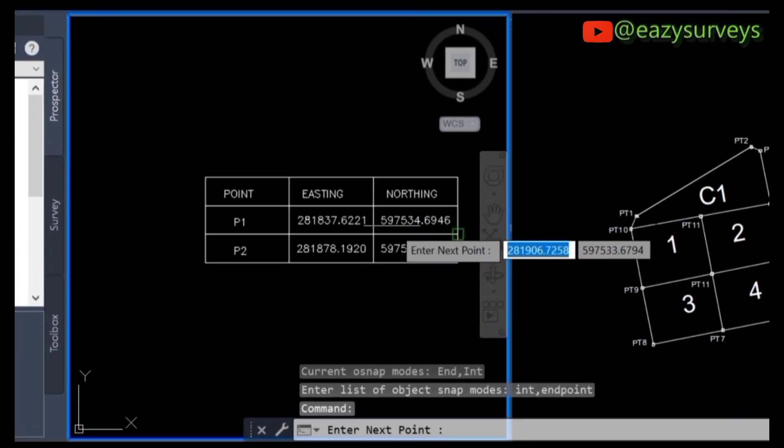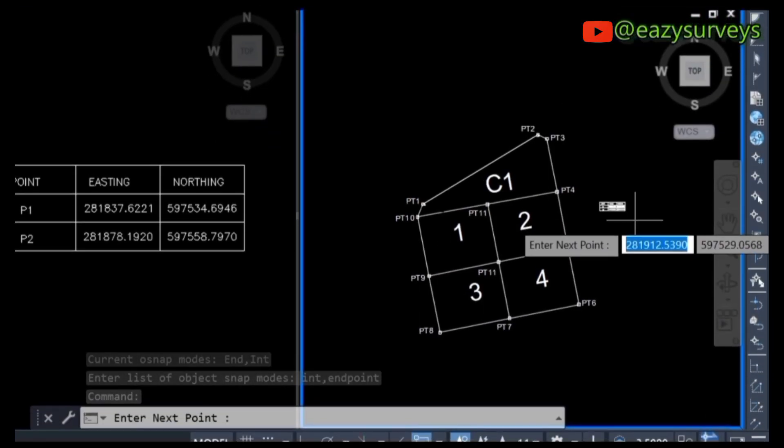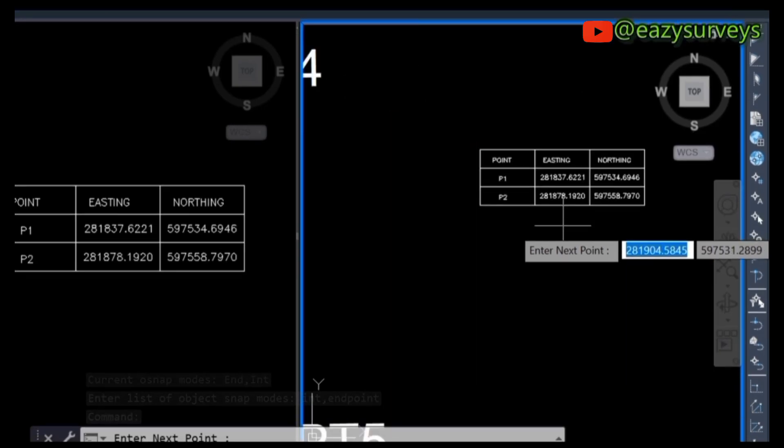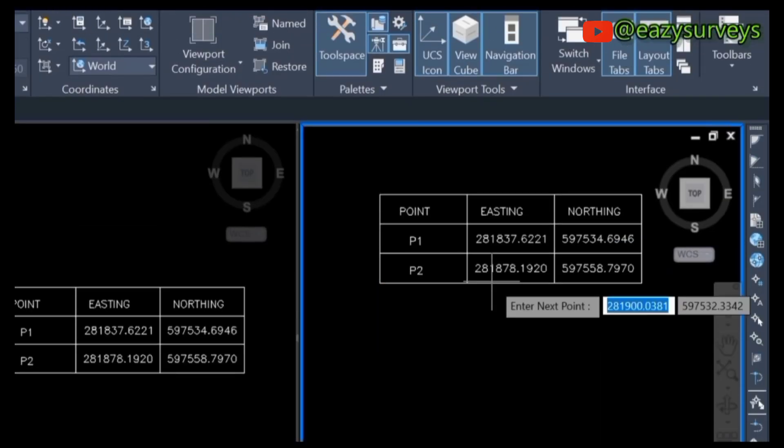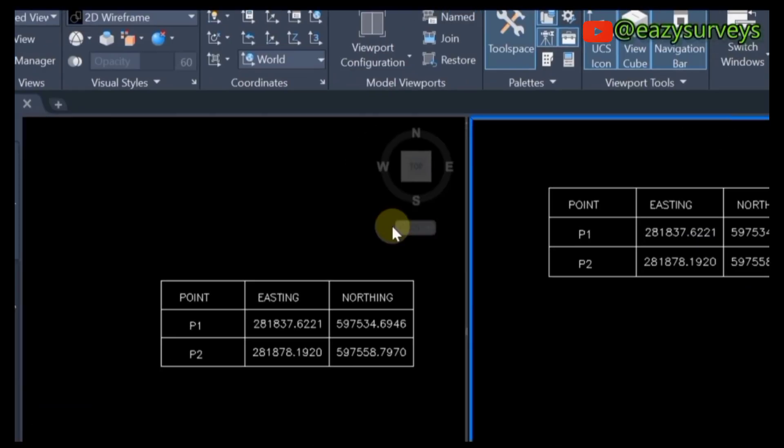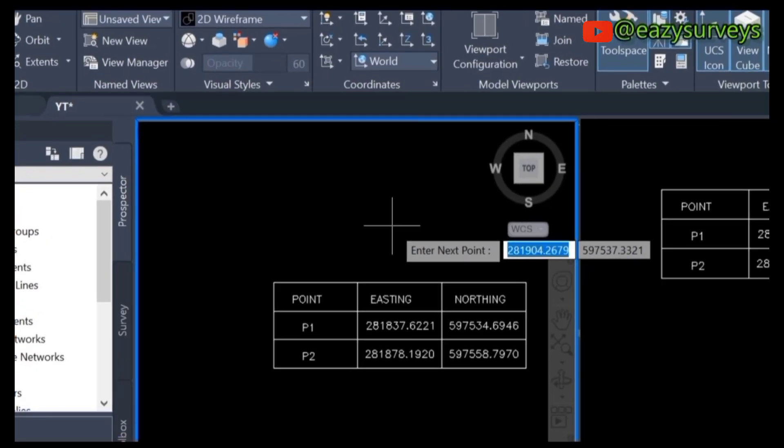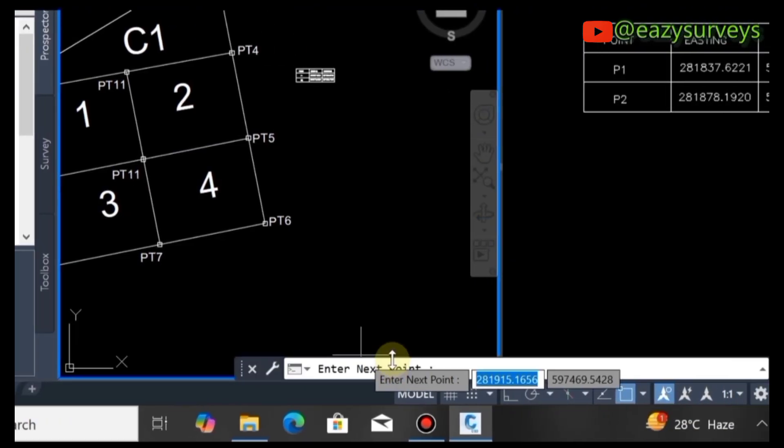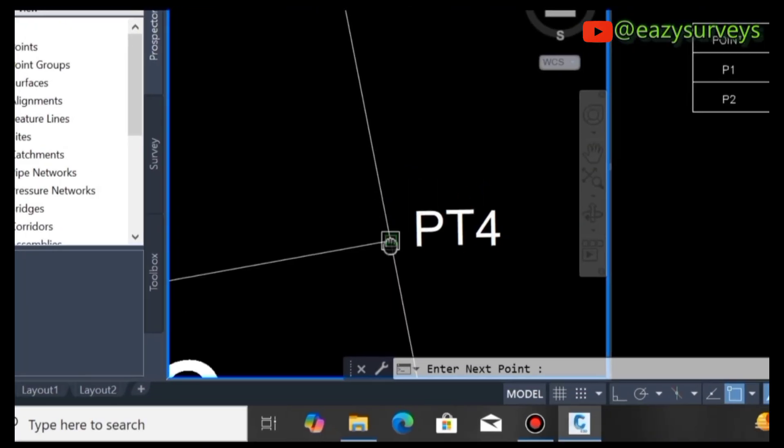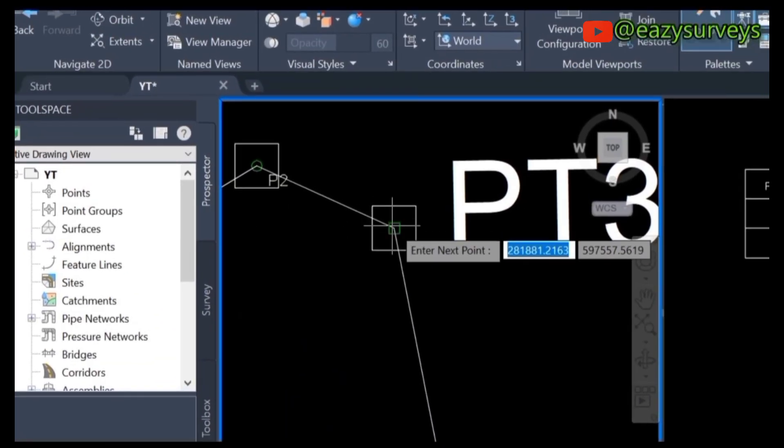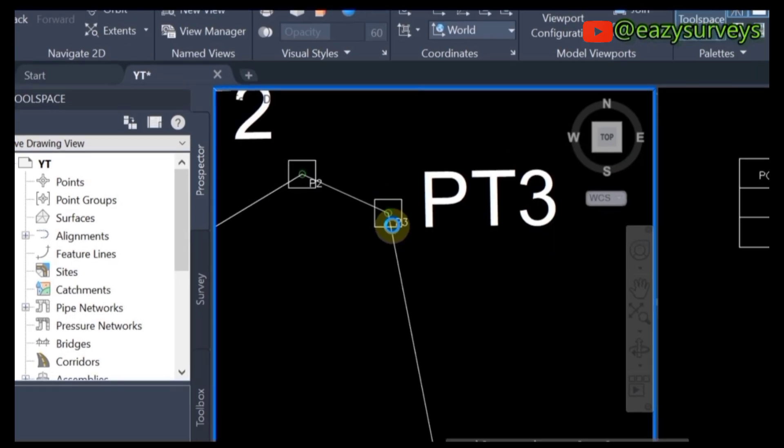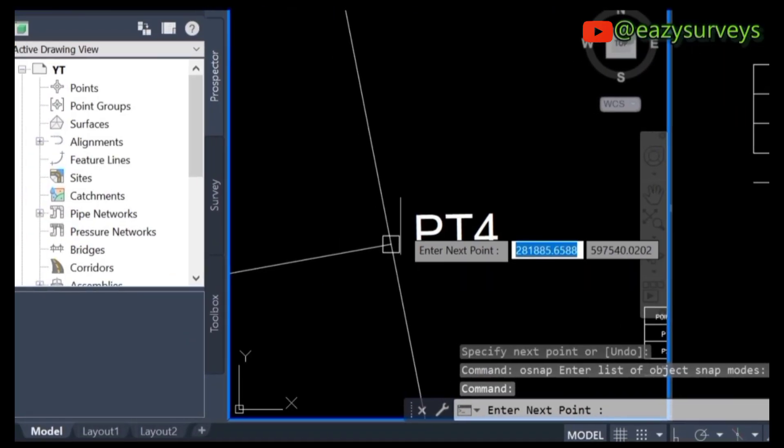Notice the coordinates appearing here. I'm going to use this window to show you how the coordinates display. Come to this viewport, then enter the next point. Click on point three - you can see it showing here.